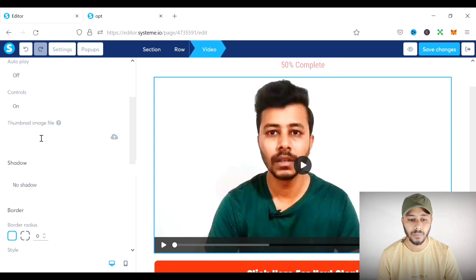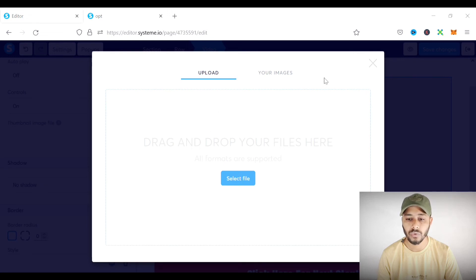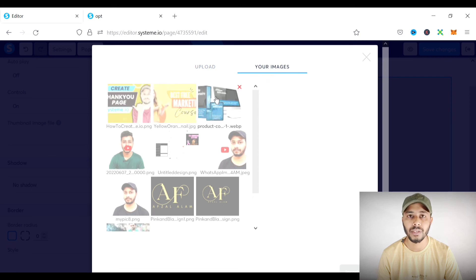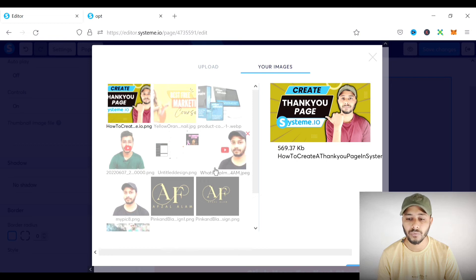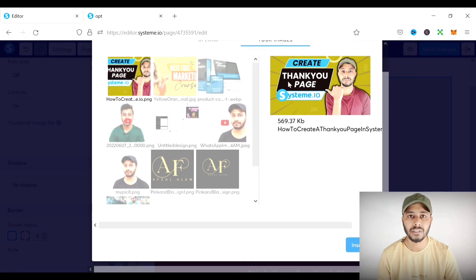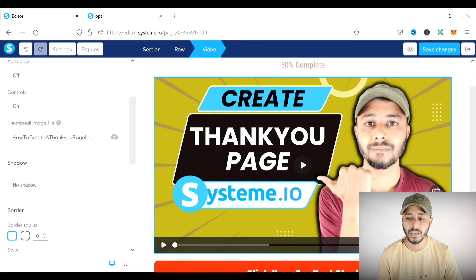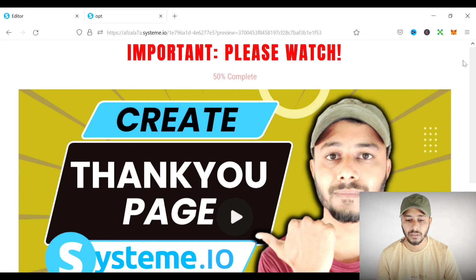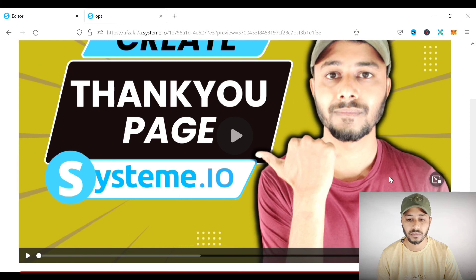Now, to upload the thumbnail image, go to the image thumbnail file section and upload your image from your computer. I have already uploaded an image, so I will go to 'Your Images,' select the image — this is a thumbnail I created for one of my YouTube videos, used here just as an example — and click insert. As you can see, the image file is now added as a thumbnail on the video. Previewing it again, the thumbnail is displayed and the video plays when clicked.